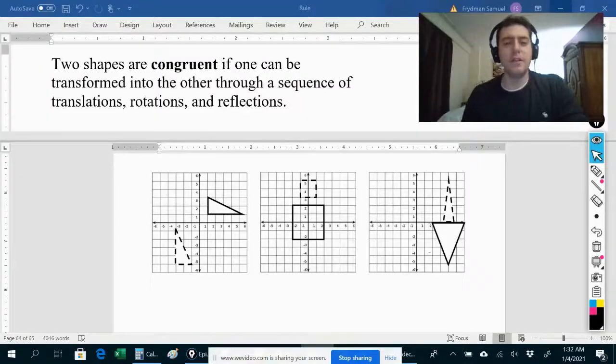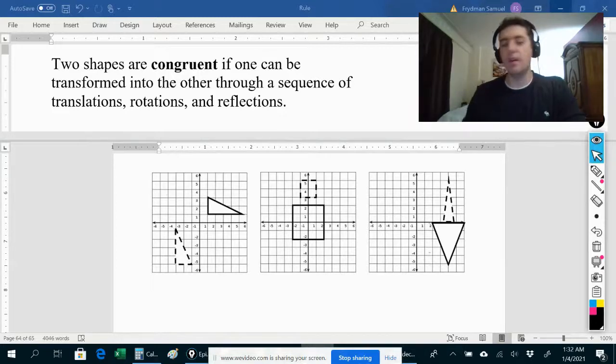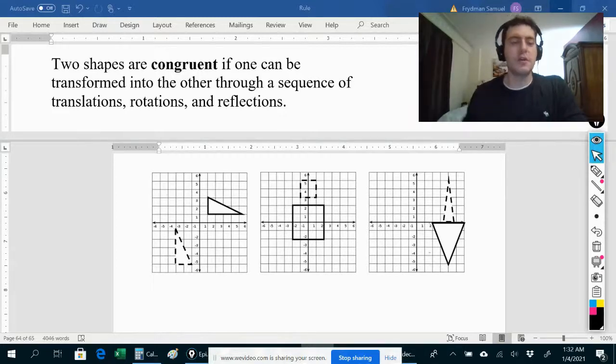Hi everybody. In this video we're going to talk about congruence and similarity. We'll start with congruence.